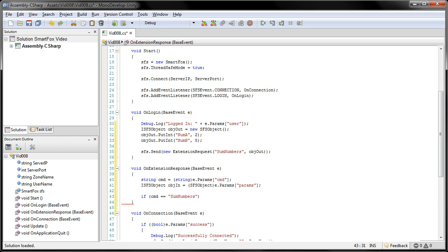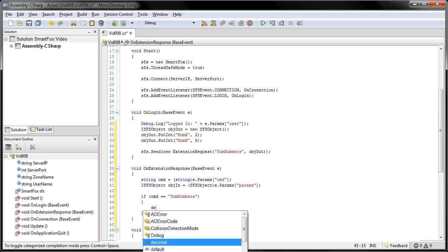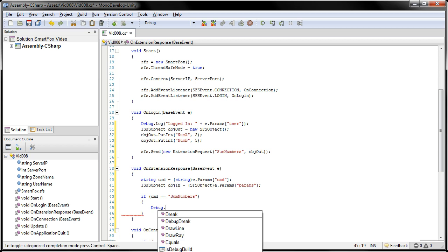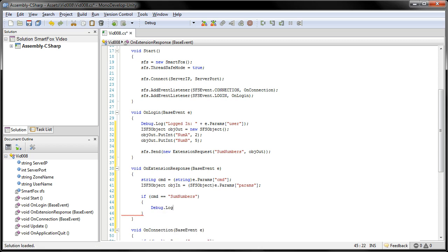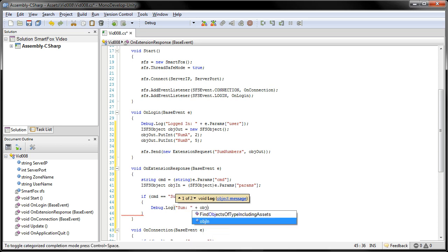And for here, we're going to send out debug.log. And let's add in some. Then we'll add in the OBJN.